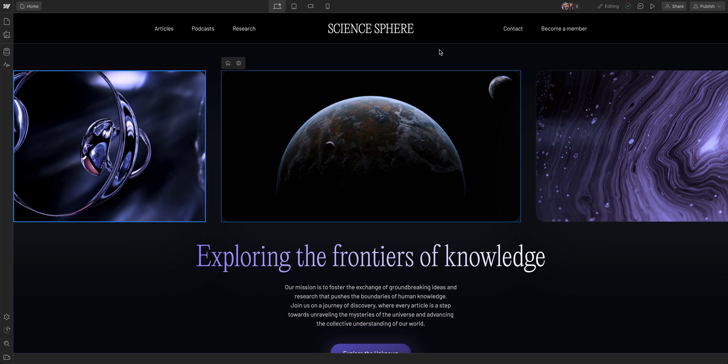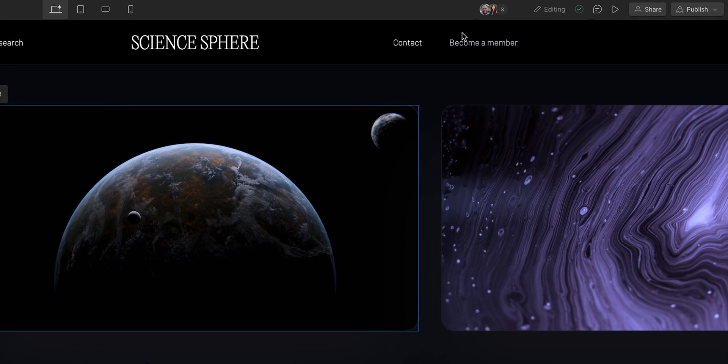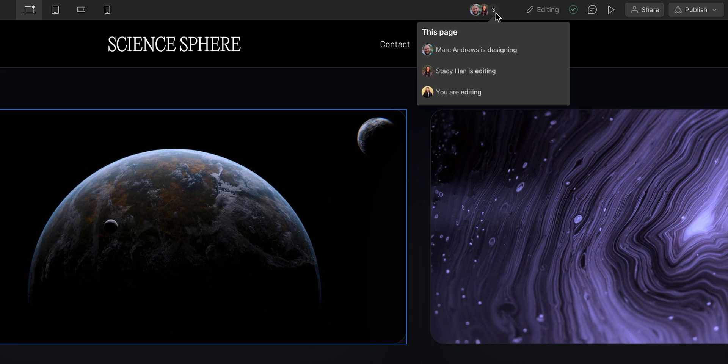Now, one important note: multiple people can edit a site at the same time, so be aware that the last edit on any element wins. You'll want to coordinate if you're editing with your teammates.